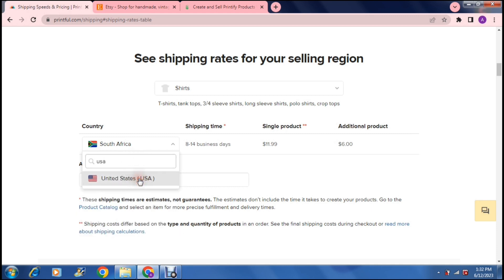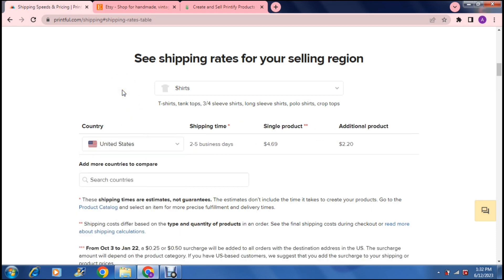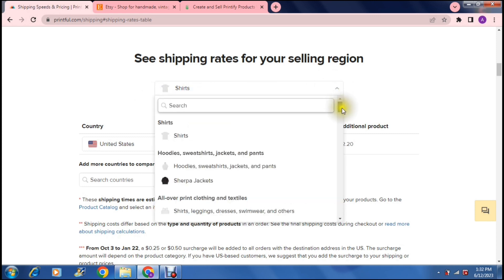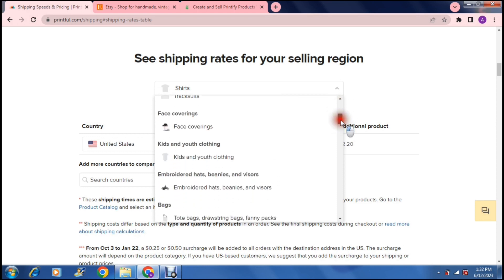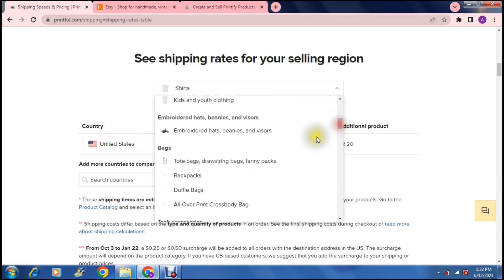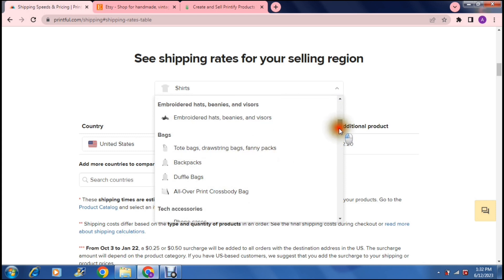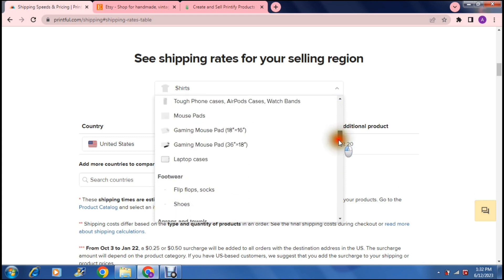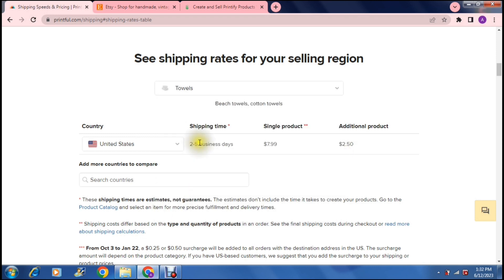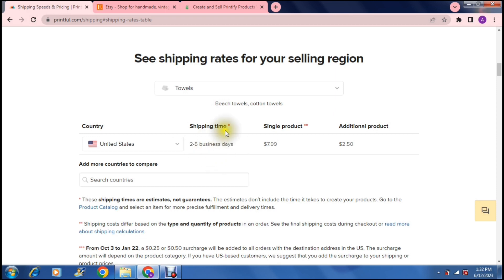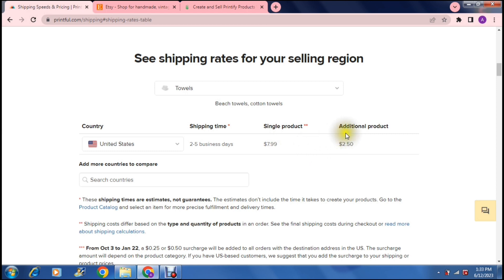So this will be where you're shipping from and to. And then at the top, you can actually choose what item you are shipping. So let's say, for example, we're shipping a duffel bag, or we're shipping mouse pads, laptop cases, whatever the case may be. And you select the item, and then it has a period of which it'll take to ship. That is two to five business days. And then it has the single product price, and that is $7.99. And then the additional product, if you're having more than one product sent, that is what it will cost to send the second product additionally.